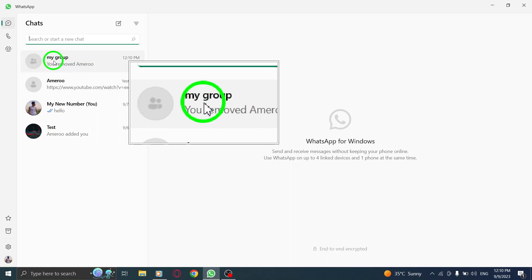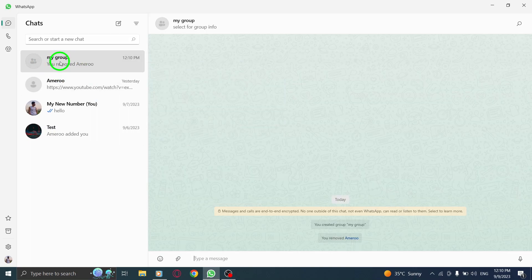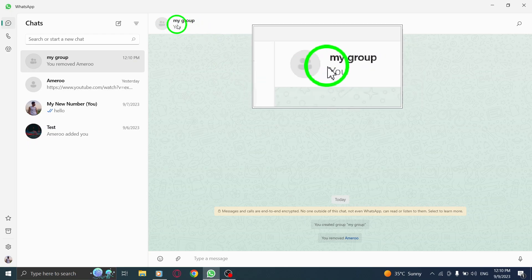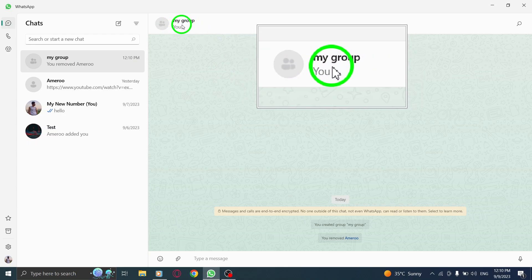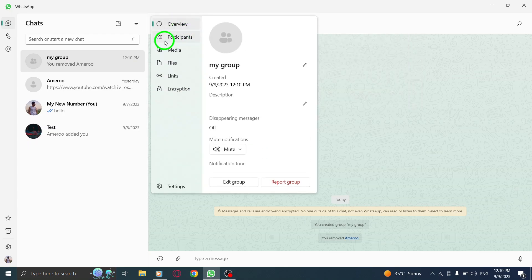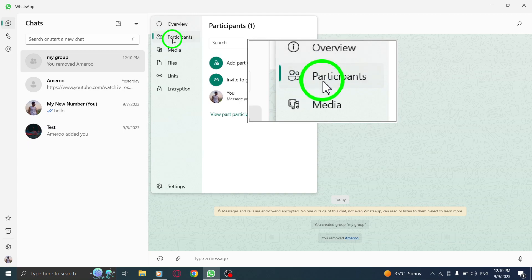Step 2: Go to the group you have created where you are an admin. Step 3: Click on the group name. Step 4: Go to the participants tab.